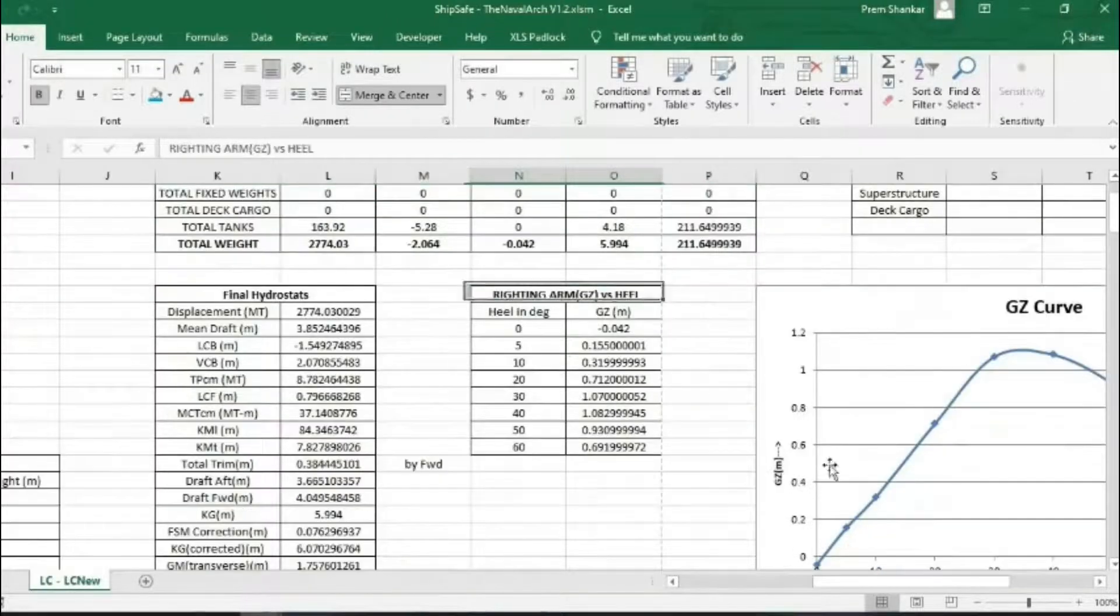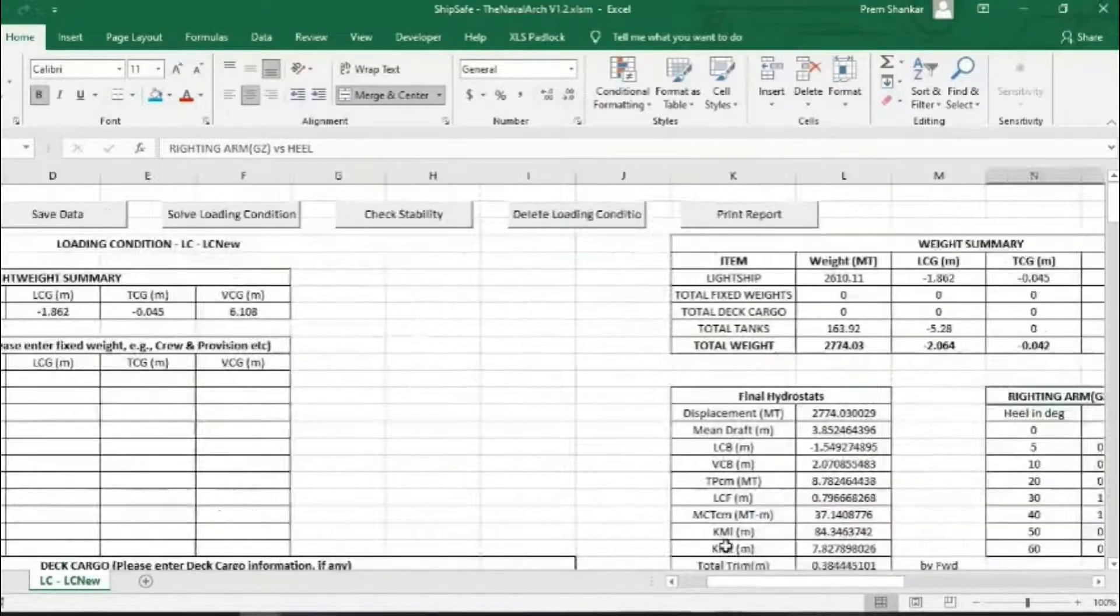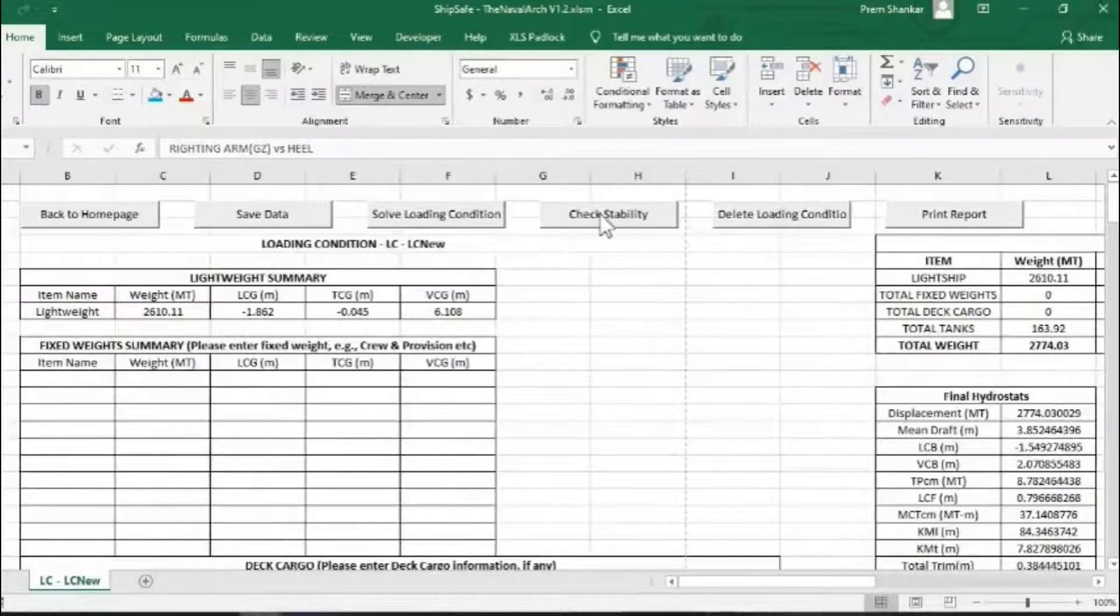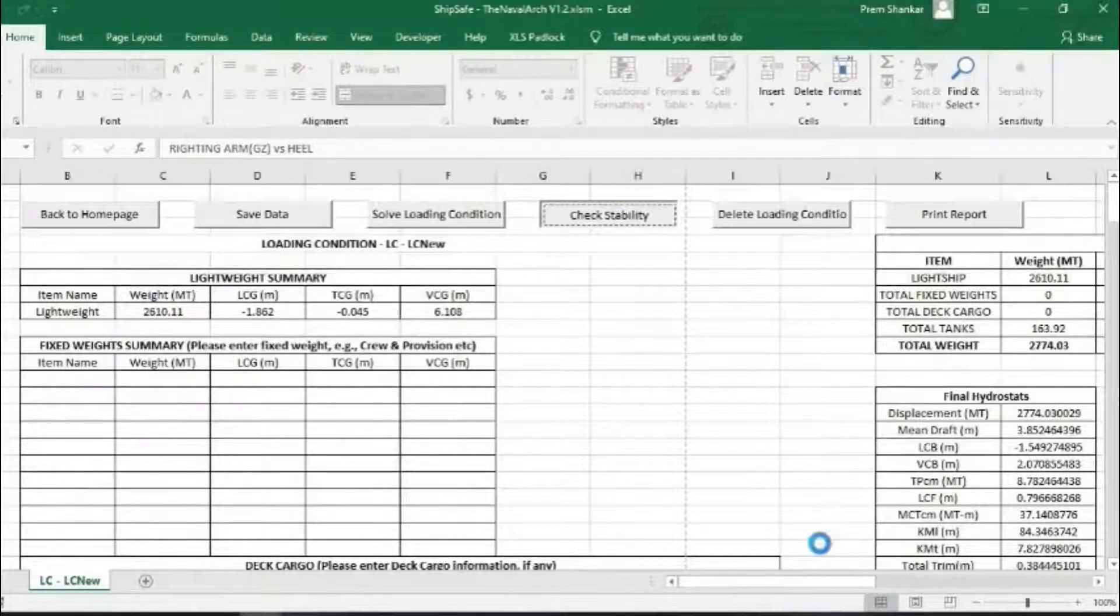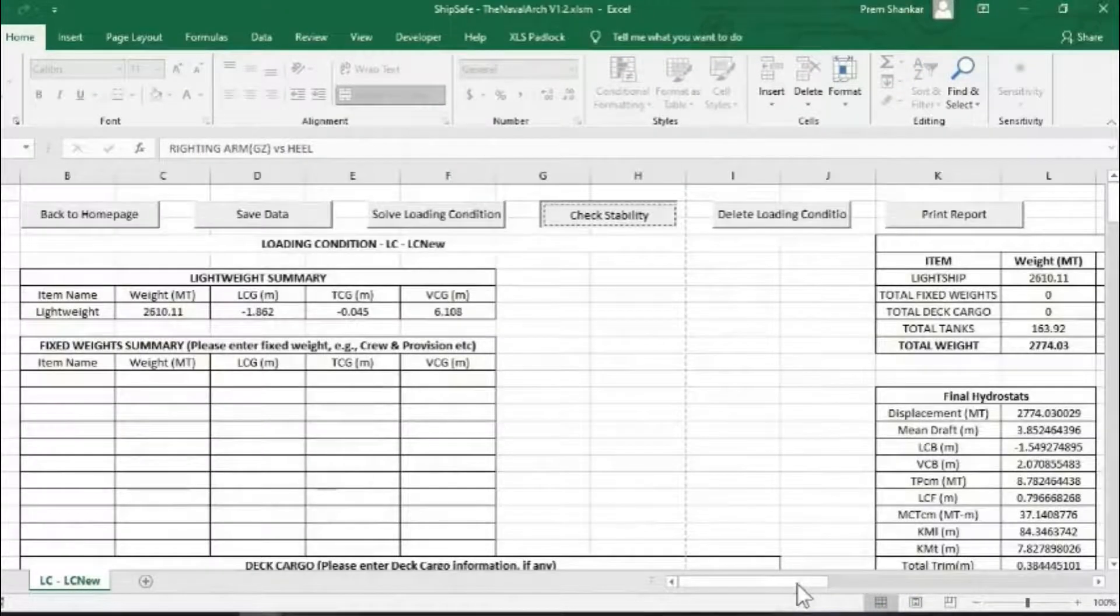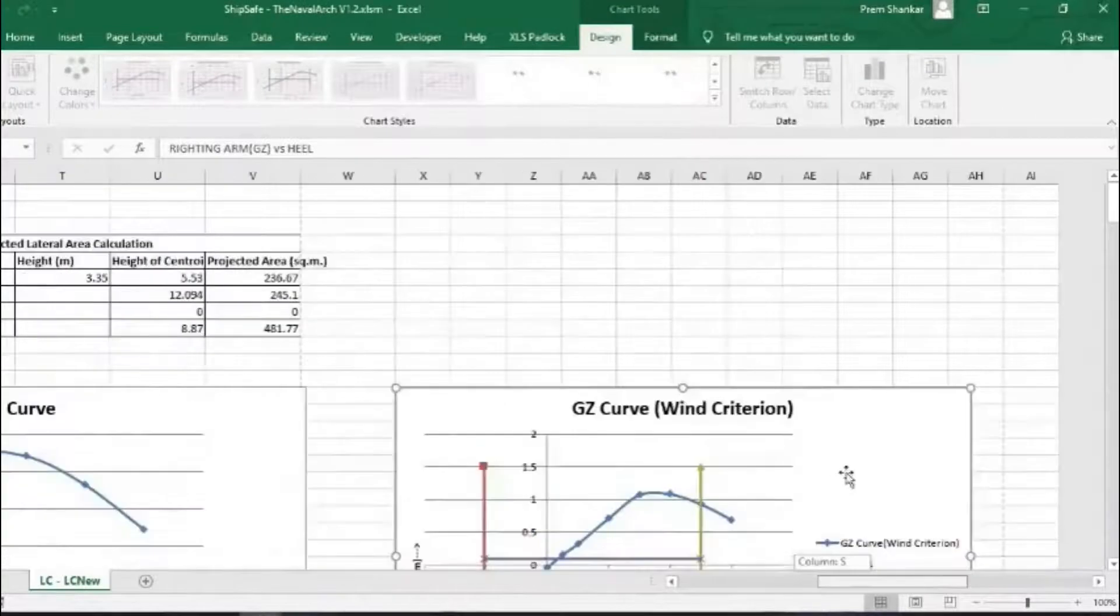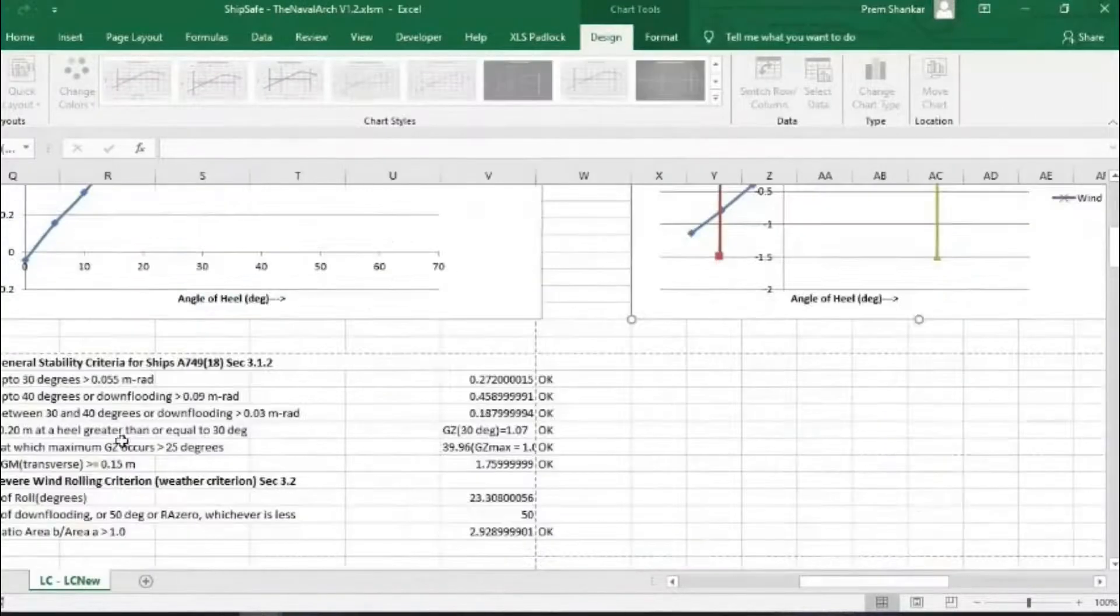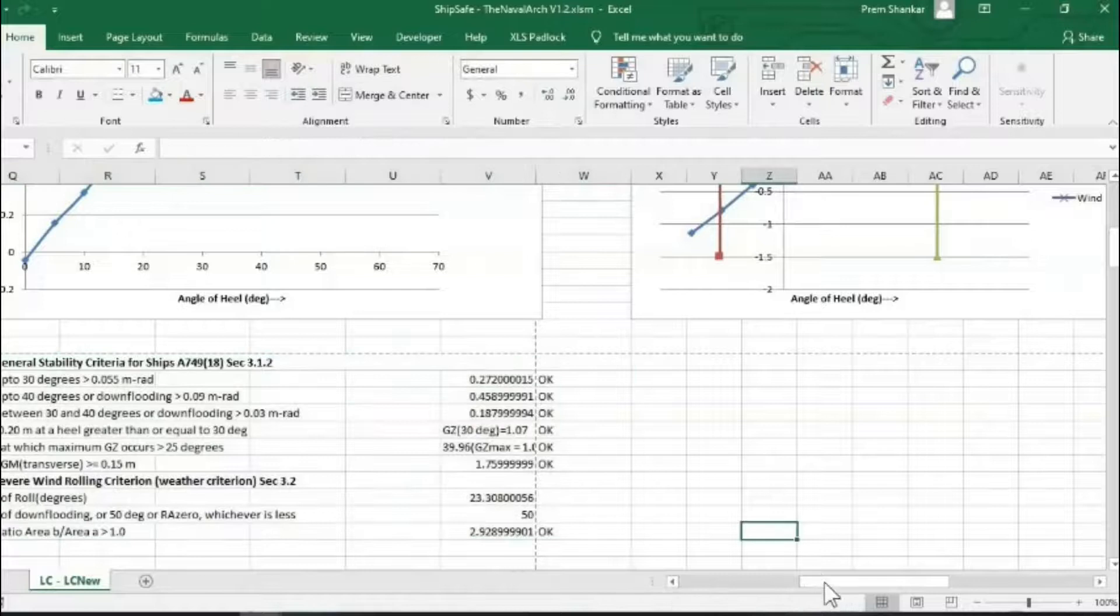Next, the stability as per IMO stability requirements can be evaluated by clicking on check stability. This shows how the loading condition fares against the six standard stability requirements of the IMO Intact Stability Code 2008.